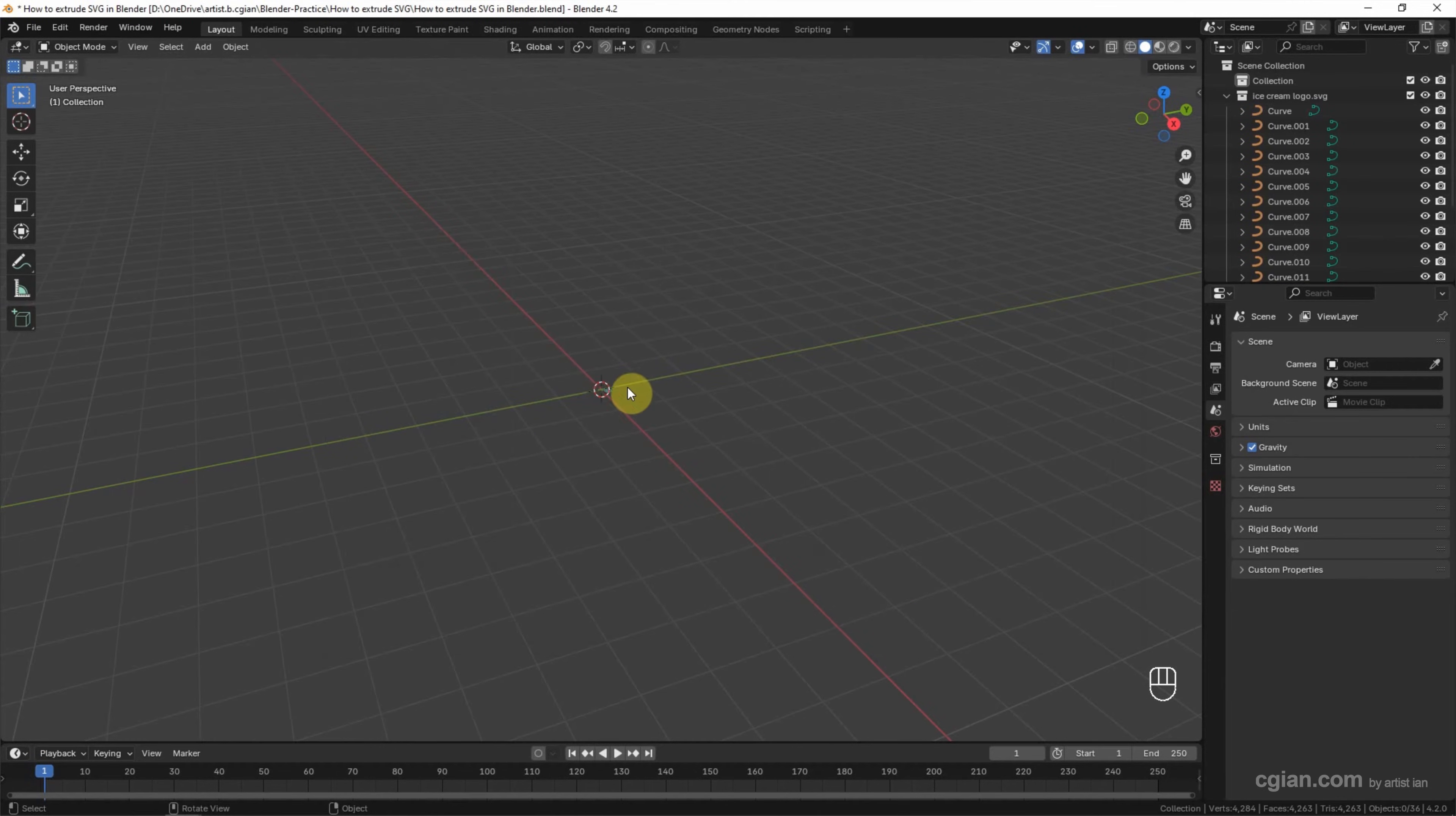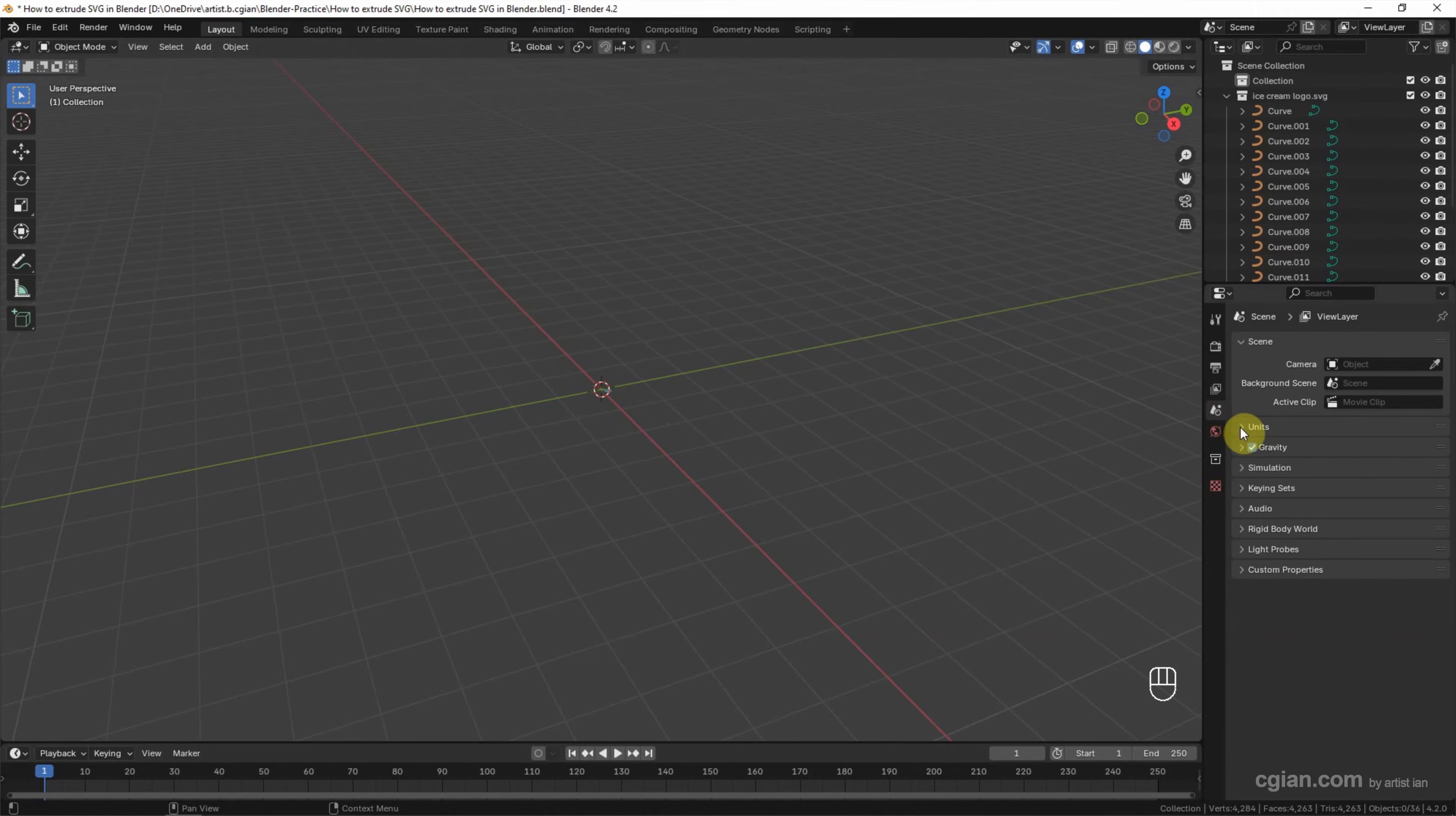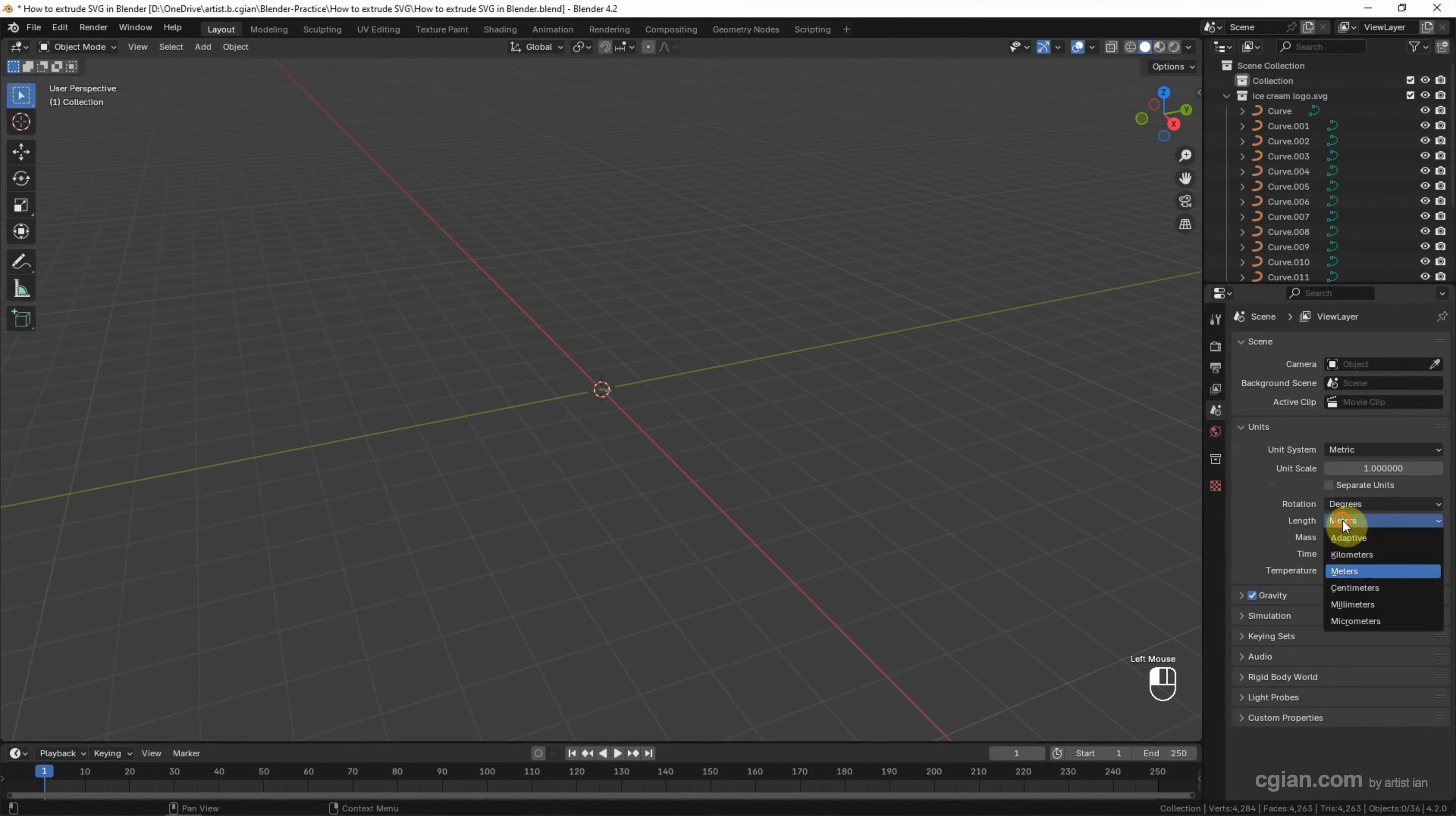The SVG file is very small, so we can double check that we use the correct units. I go to Scene and Units, and we can check the distance meter. But my vector file is created in millimeters.